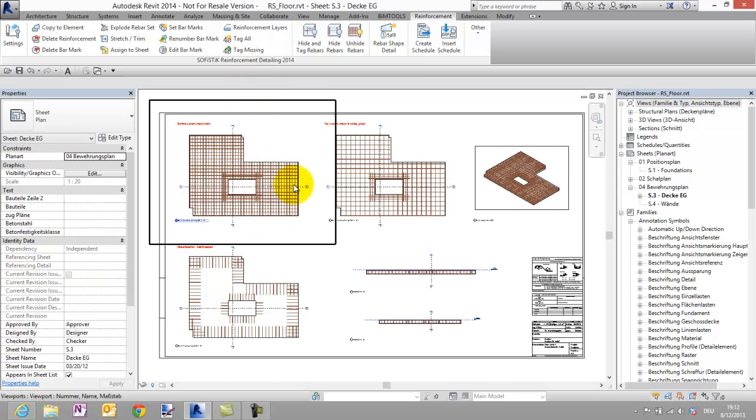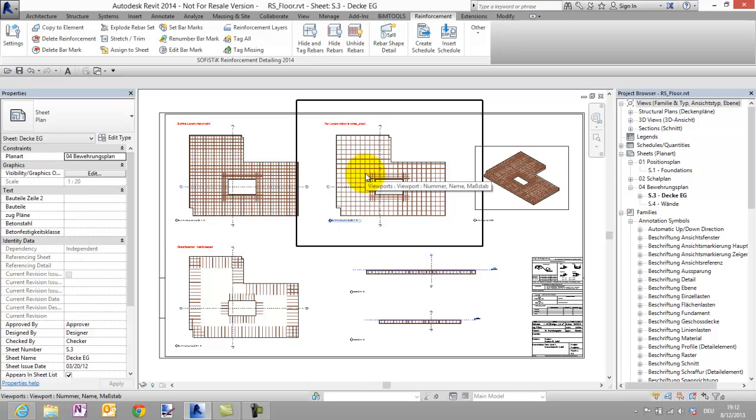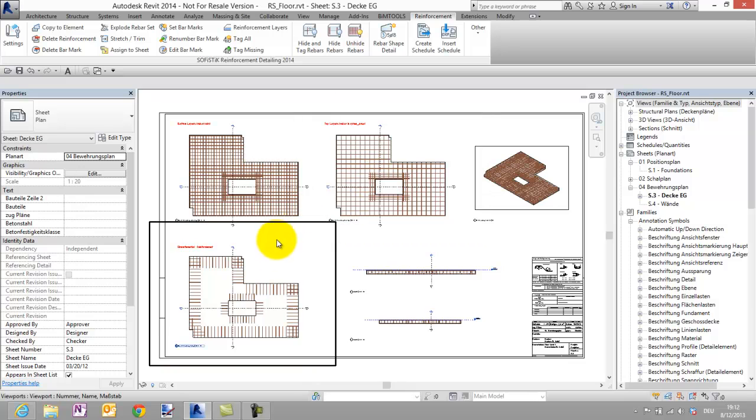Now I see in this view only the reinforcement of the bottom layers and here in this view only the upper layer. In the view at the bottom I see only some additional reinforcement.